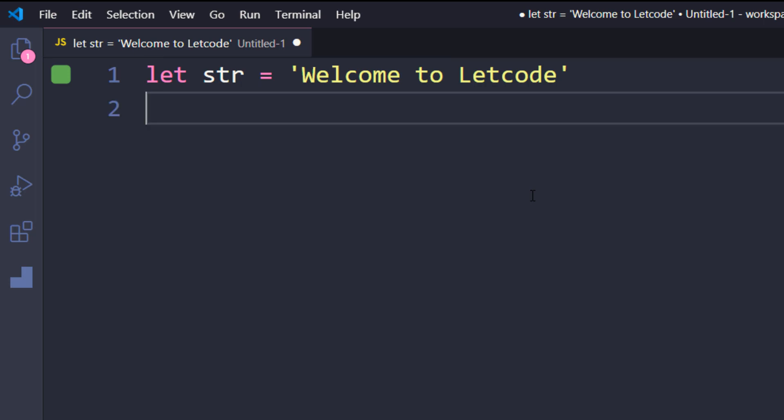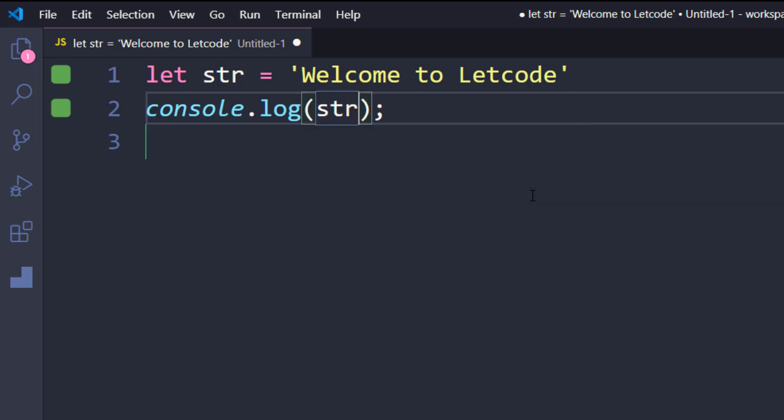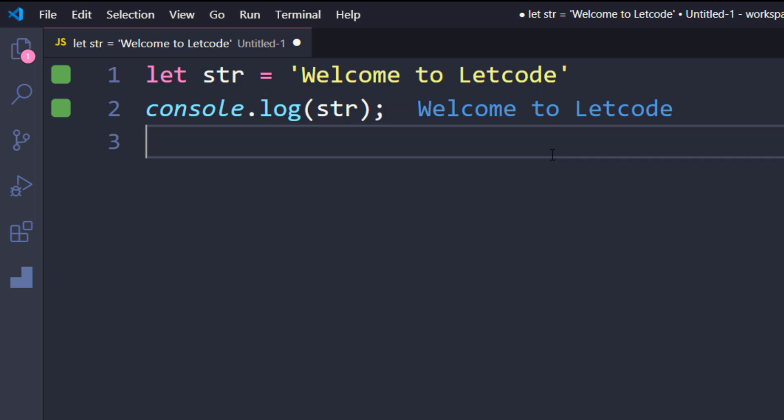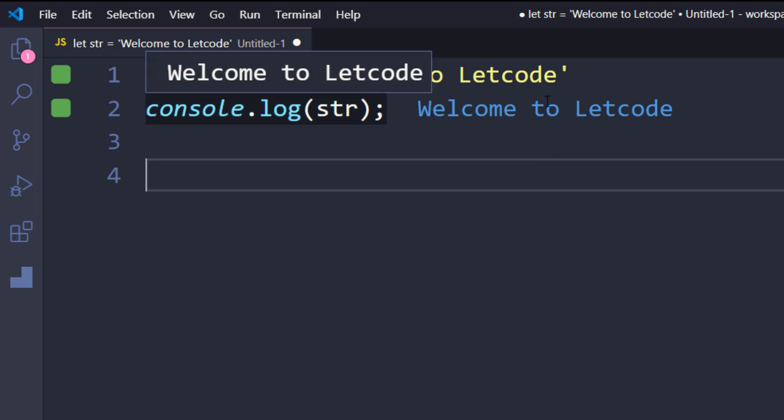To print the string, we use console.log. I'll call console.log(str). As soon as I log it, I get the output right away — that's the Quokka plugin working. This plugin supports both TypeScript and JavaScript. So console.log shows 'Welcome to LeetCode'.